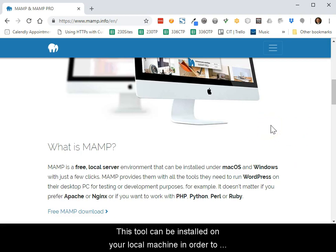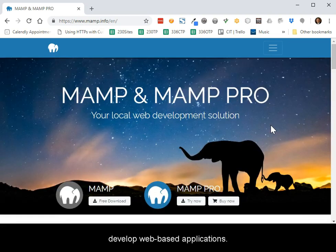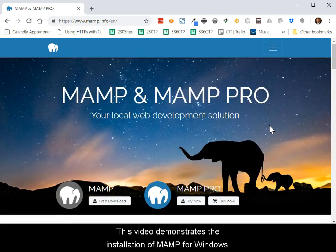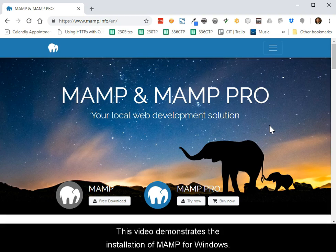This tool can be installed on your local machine in order to develop web-based applications. This video demonstrates the installation of MAMP for Windows.